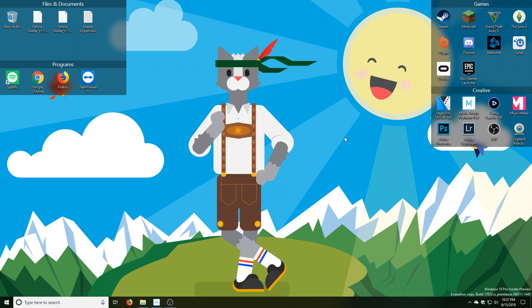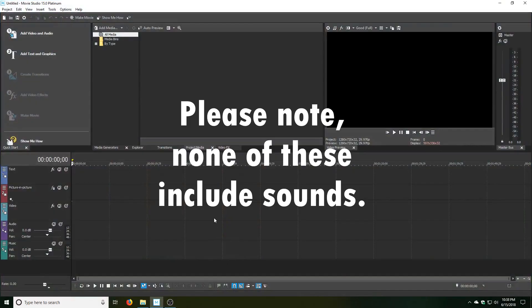Hello everyone, and today I'm going to be showing you the Vegas Jumpstart templates that comes with Magic Movie Studio Suite. So without further ado, let's go ahead and get into it. I'm just going to be opening up each one, one by one, and showing you a little bit of what they look like.